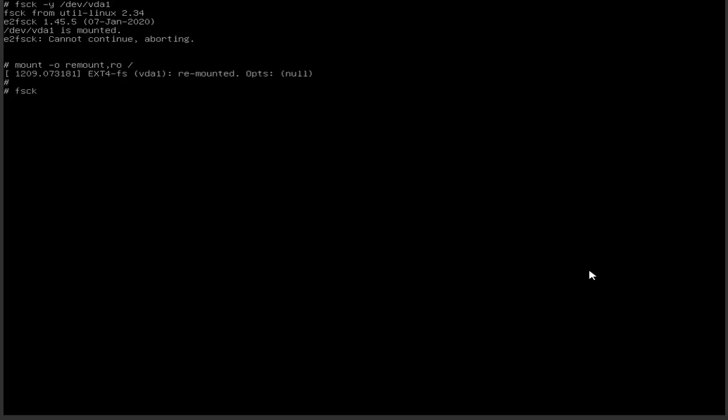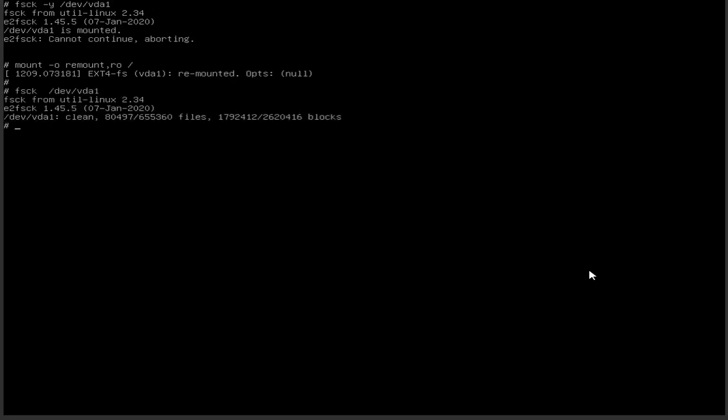Now let's execute fsck again. It says file system is clean, just in case let's force the complete file system check.